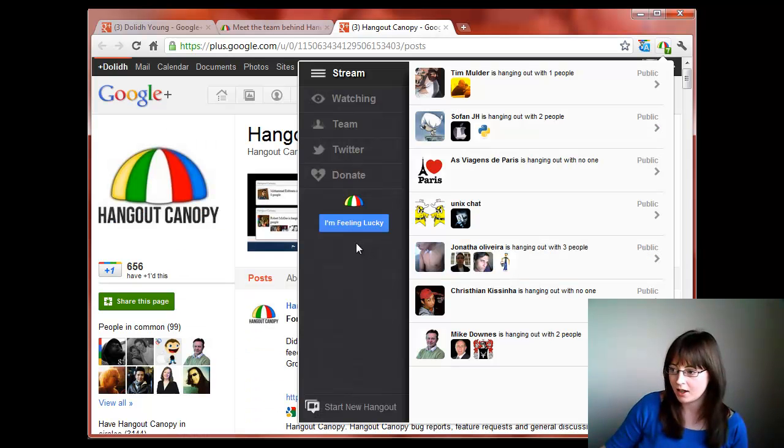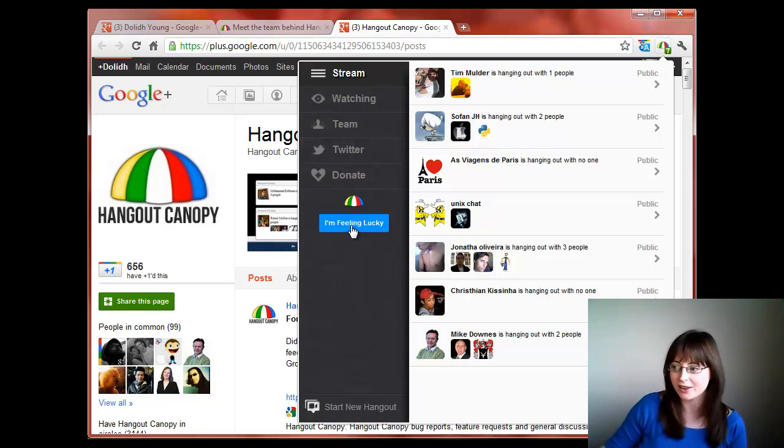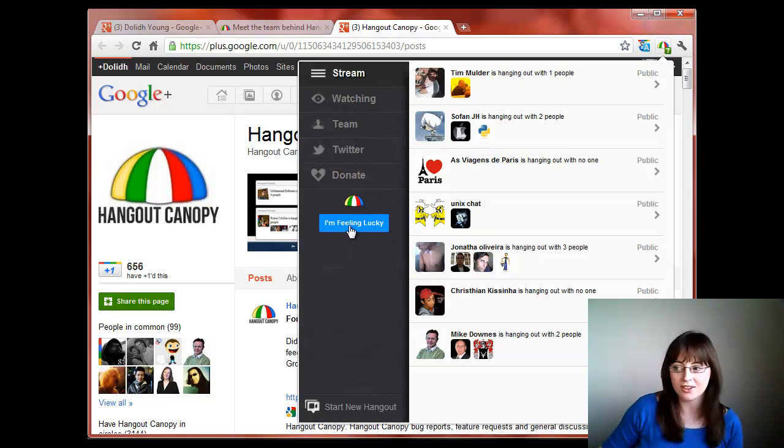And if you're feeling particularly adventurous, you can always click that I'm feeling lucky. This will take you into a random hangout.